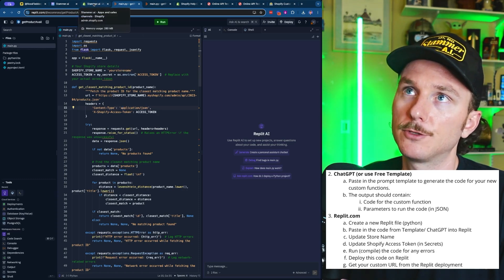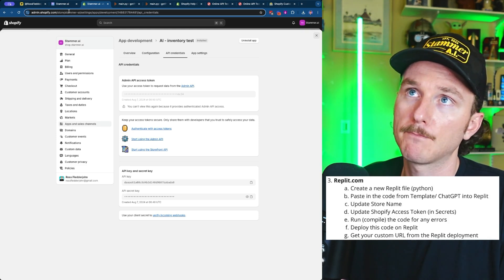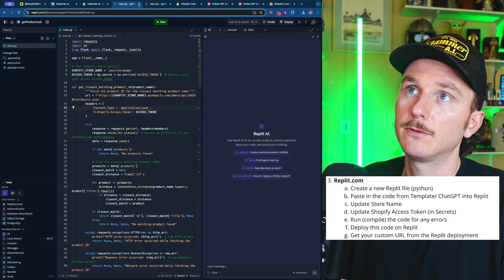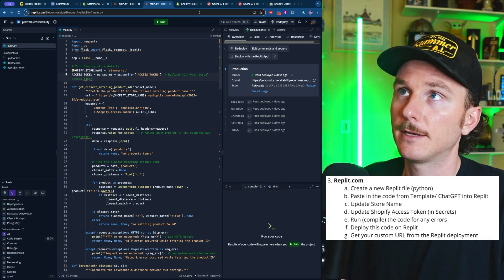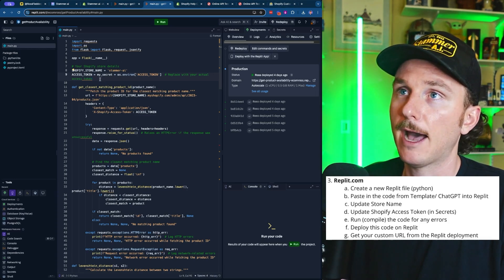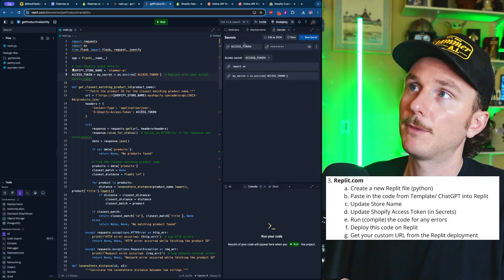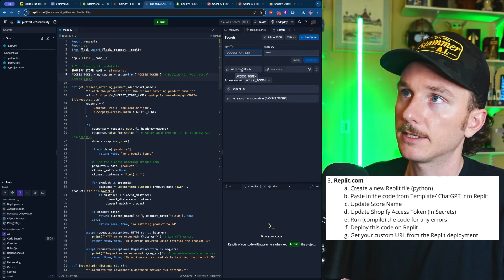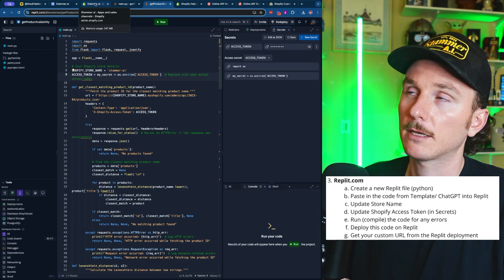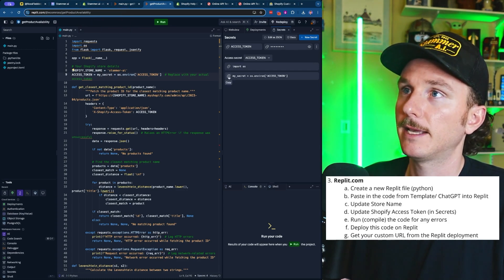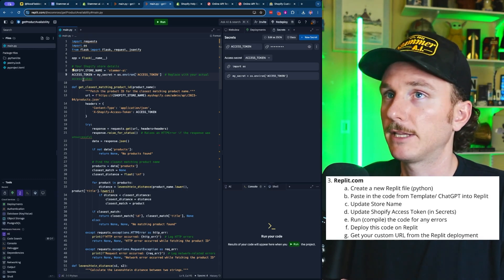The first is updating the Shopify store name — this is your actual domain. For example, in admin.shopify.com/store/stammer-ai, the store name is 'stammer-ai'. So I'm going to change my Shopify store name to stammer-ai to match the URL. The second thing is adding the token from the custom Shopify app and pasting it into Secrets. Click the plus tab, search for Secrets, and add a new secret titled 'access_token'. Paste in the access token from the custom Shopify app. Once that's pasted in, the access token will be correctly installed and everything should work properly.